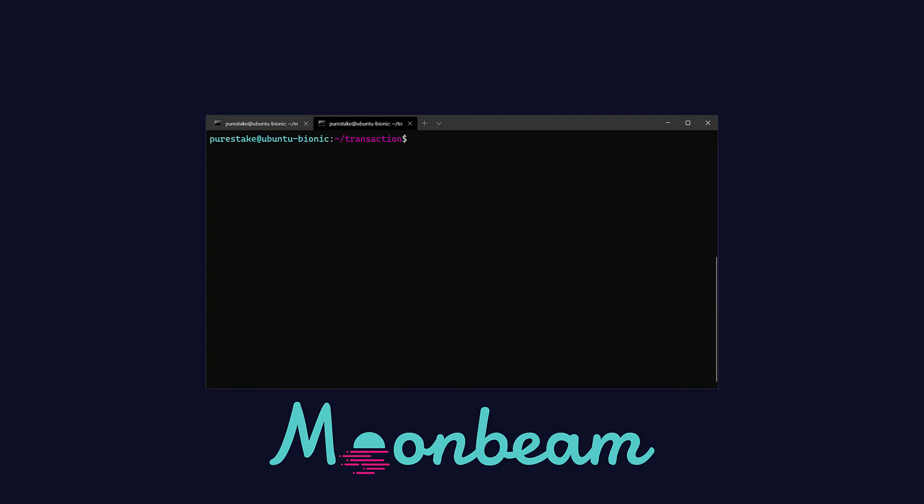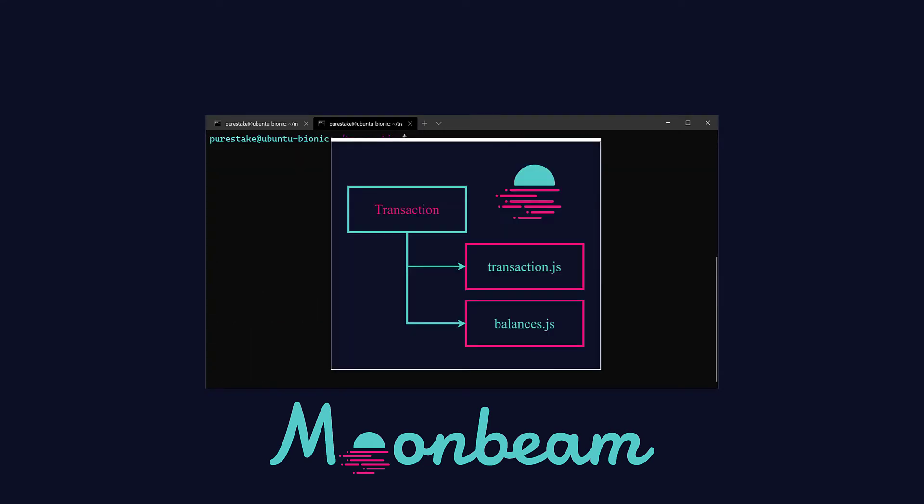But before we go to coding, I want to show you a little file with the diagram that I created. So here we have our transaction folder where we're going to host two files. The first one, transaction.js, is going to be in charge of creating and signing the transaction. The second one, balances.js, is the one we're going to use to check the balance of our accounts before and after the transaction. In this way, we can make sure that our transaction went correctly.